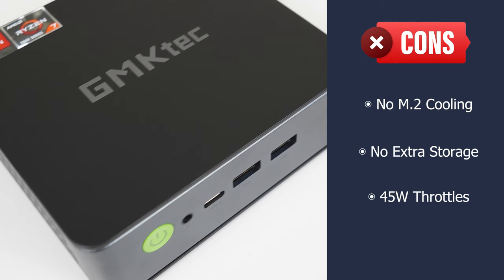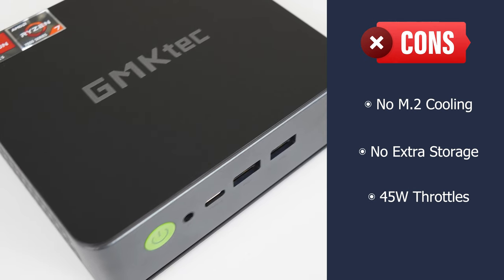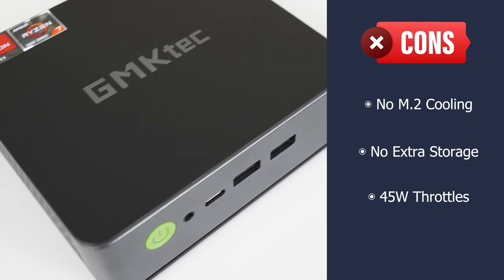However, the M.2 drive lacks cooling. There's no additional storage expansion, whether that's 2.5 inch SATA or another M.2. The mini is best used at its default 35 watt mode, which brings down multi-core performance a bit.